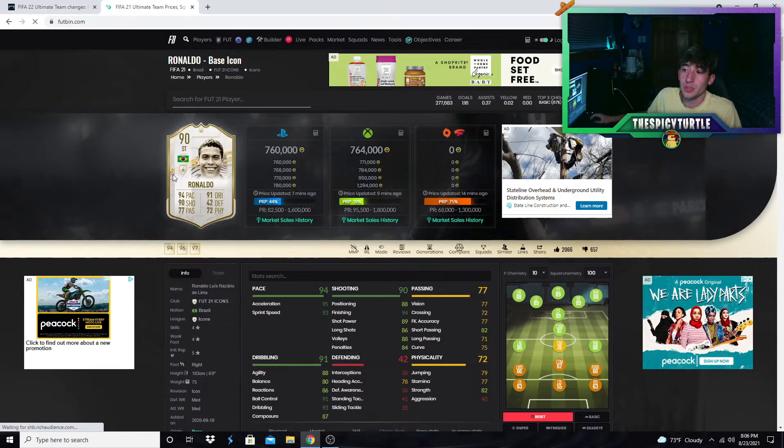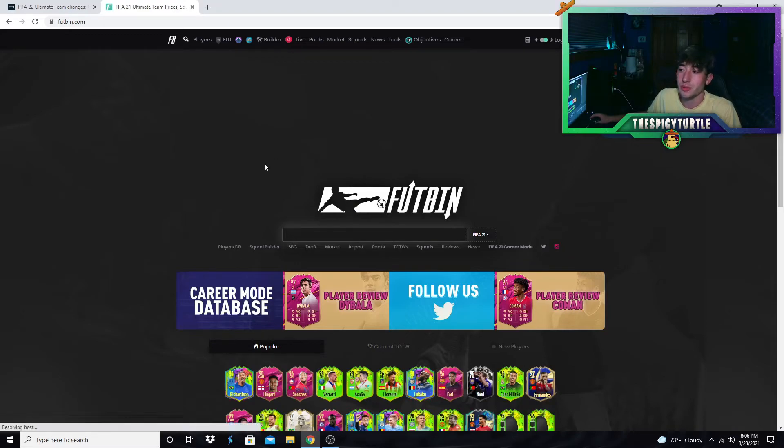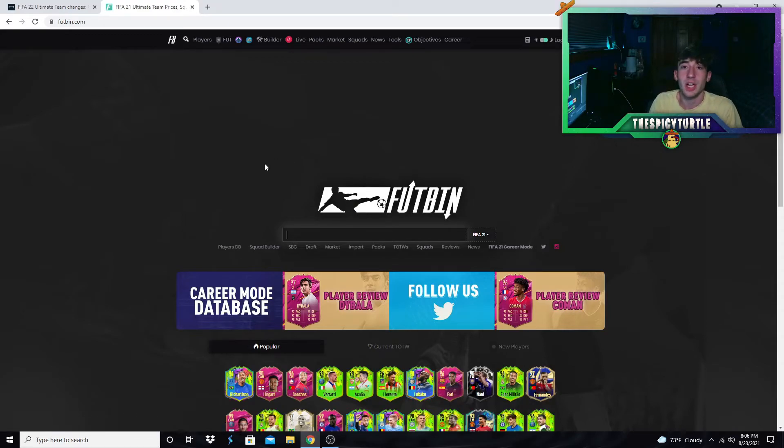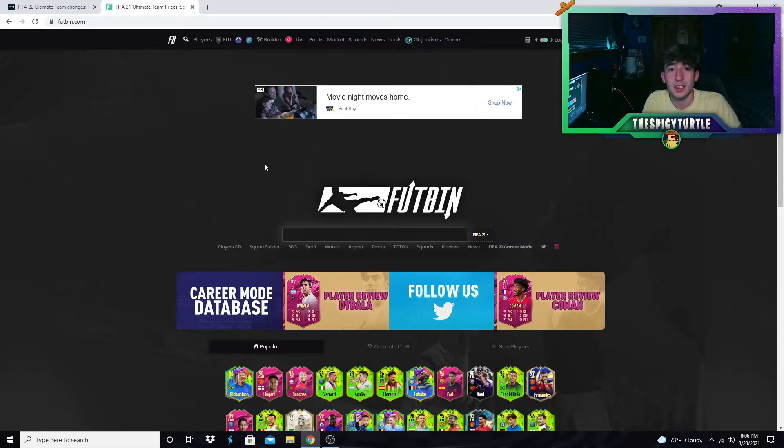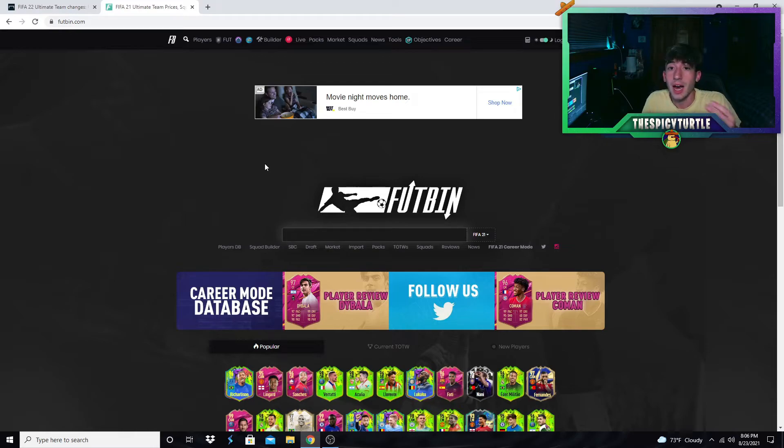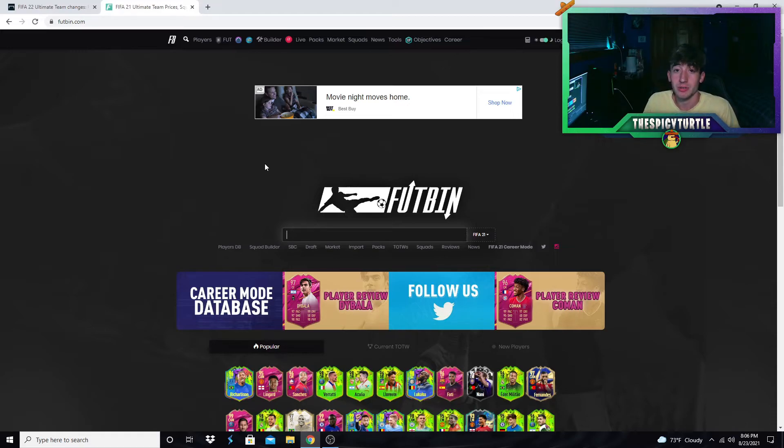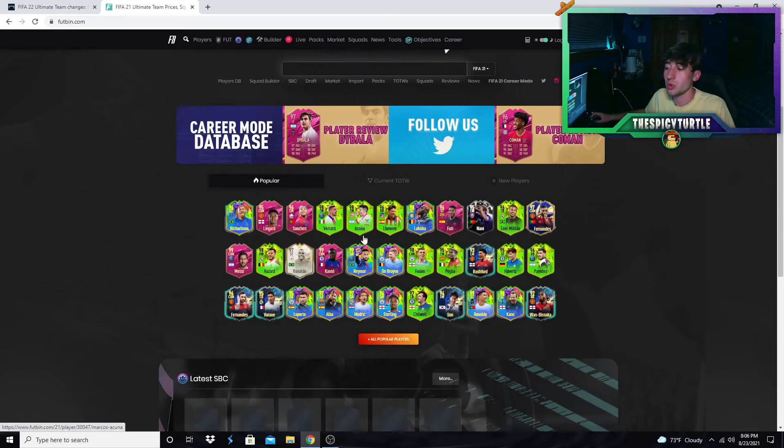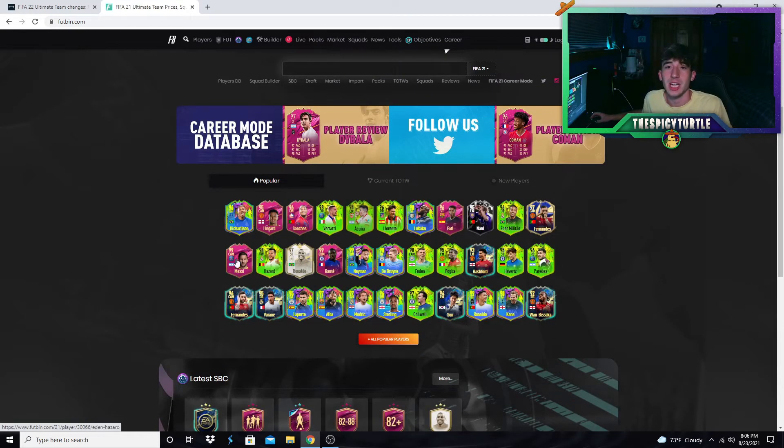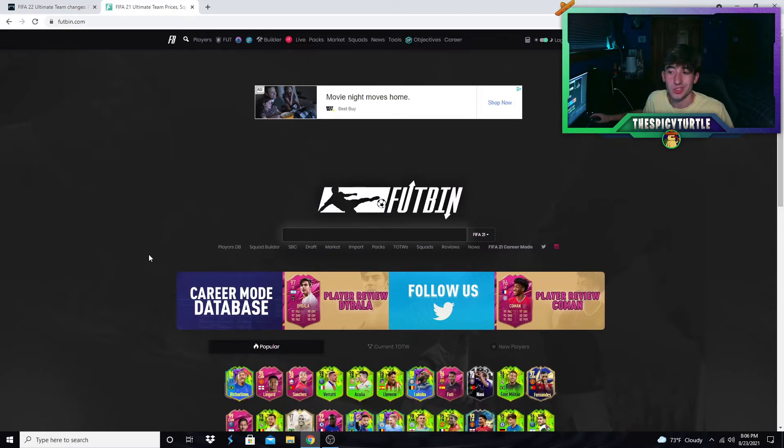These are just some of the reasons why I think the market's going to be completely different this year. Some trading styles or trading methods that are going to be really effective this year is going to be like chem style trading, position change trading, icons, FUT Heroes, just flipping special cards. I think those are going to be super fun to do and I think they're going to be really effective. I'm really excited to see just how many coins people can make because these cards are going to be fluctuating so much more.